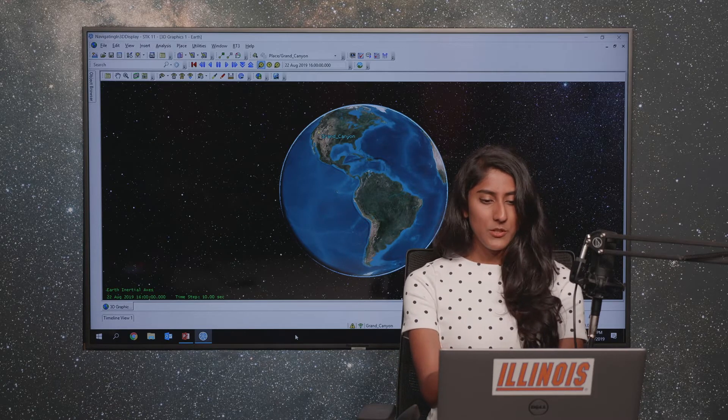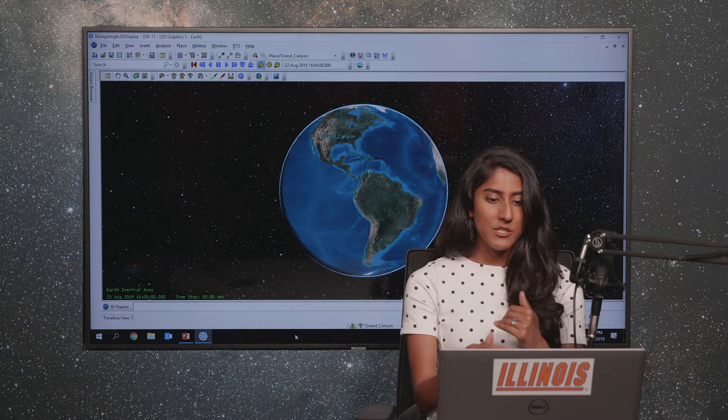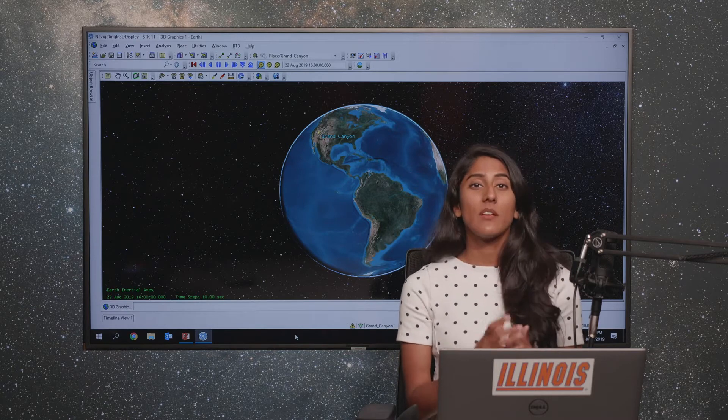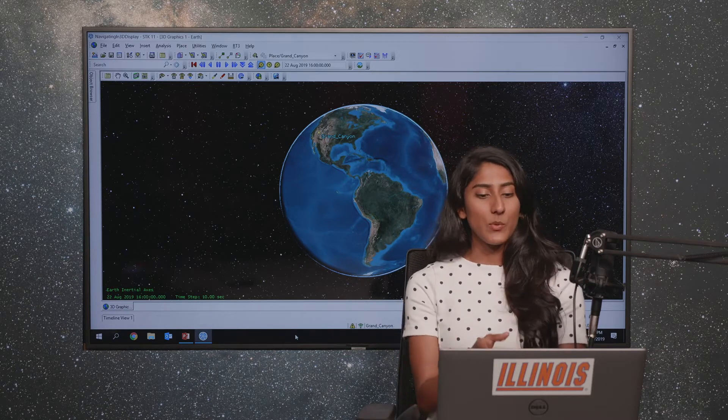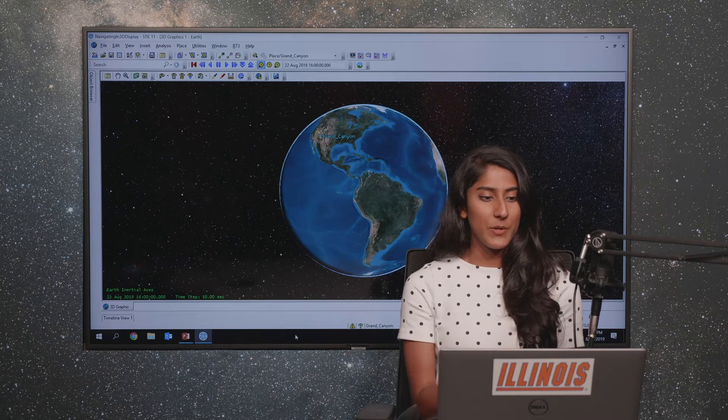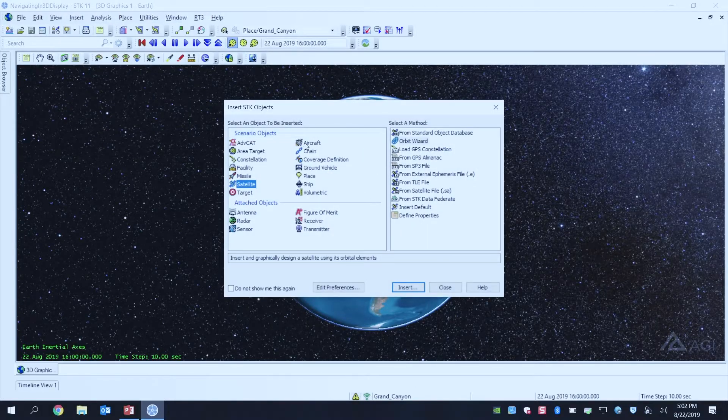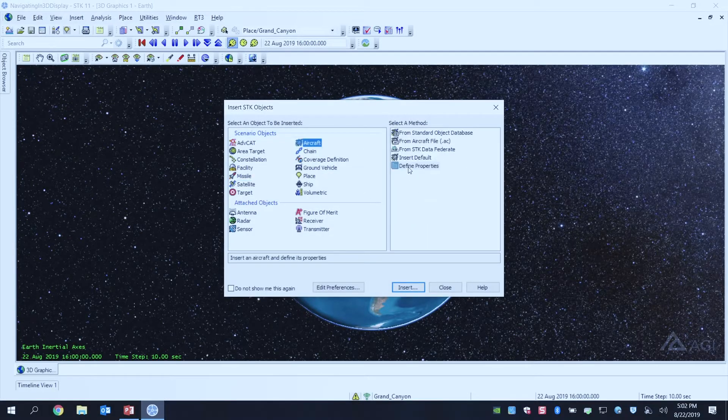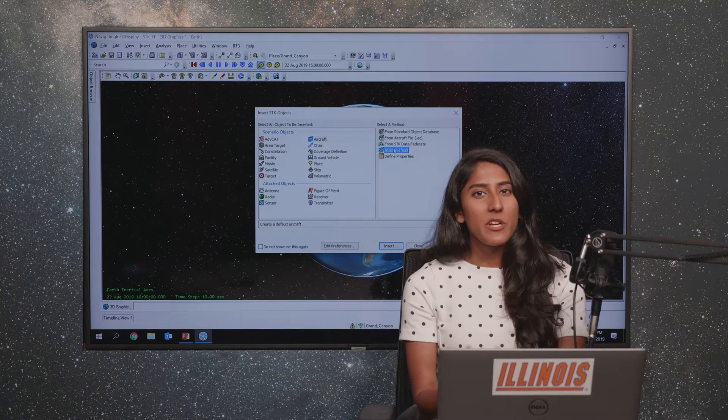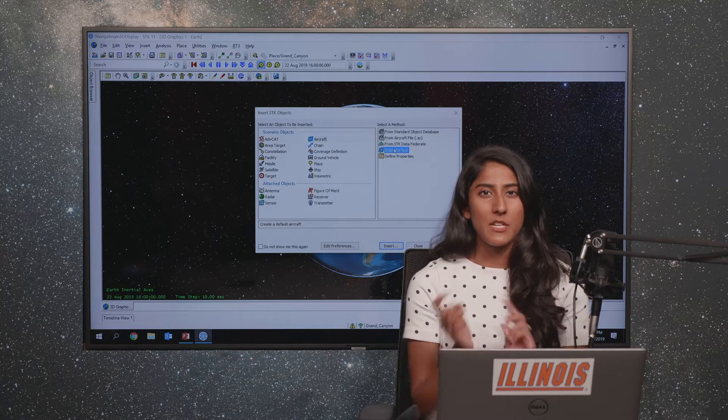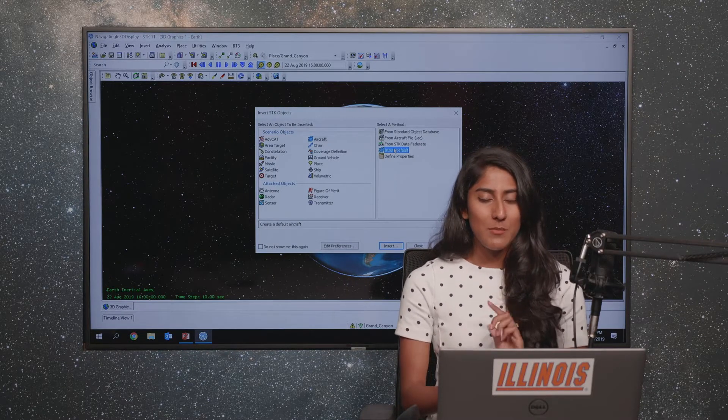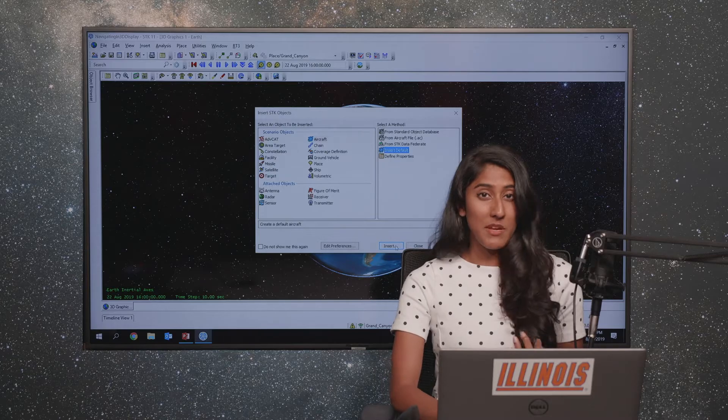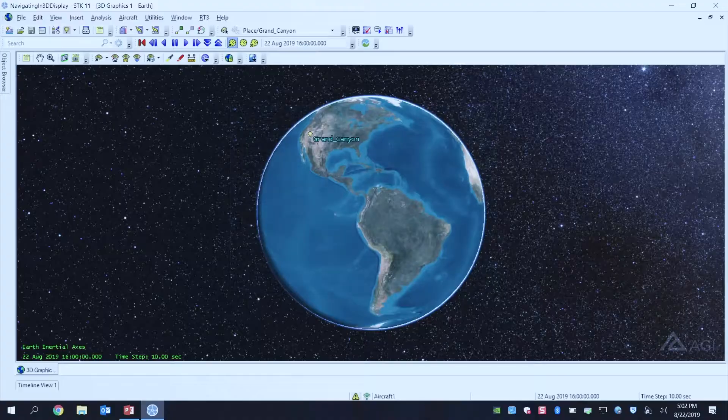What we're going to do today, we're just going to be designing a quick flight with the 3D Object Editing Tool. I'm going to begin by inserting an aircraft object, a very simple one. I'm not going to open up its properties because I'm going to use the 3D Object Editing Tool and just design my flight with it.